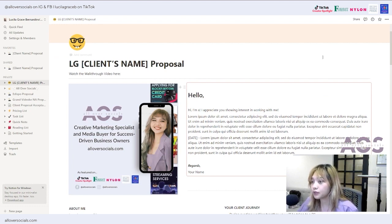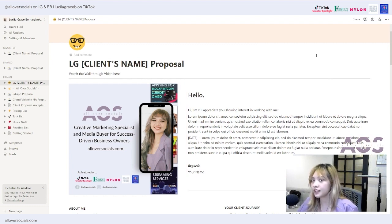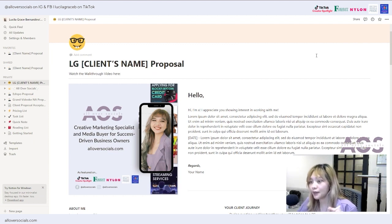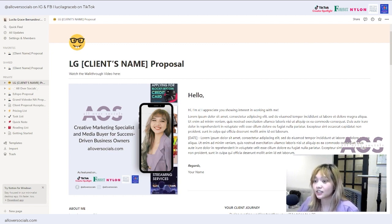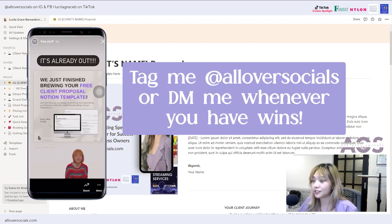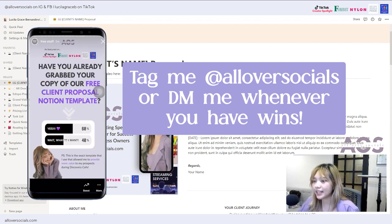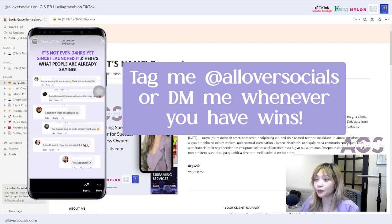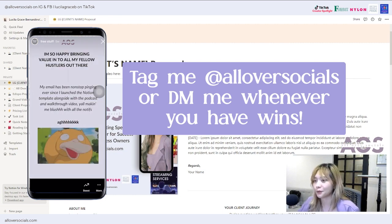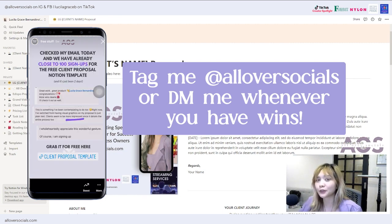To get access to this template, go to my Instagram at 'All Over Socials,' DM me with the message 'Notion Proposal,' or go to the link in my bio and click 'Get the Notion Proposal Template.' Since I'm giving this out for free, all I ask is that you shoot a story once you have access, tag me, or DM me whenever you close someone using this proposal — I'd love to hear your success.